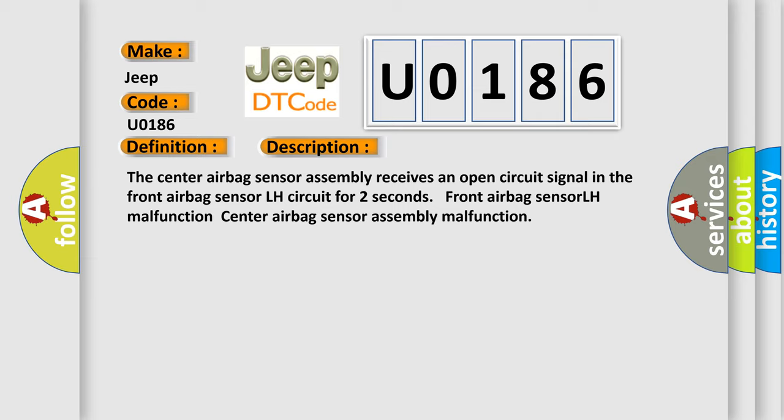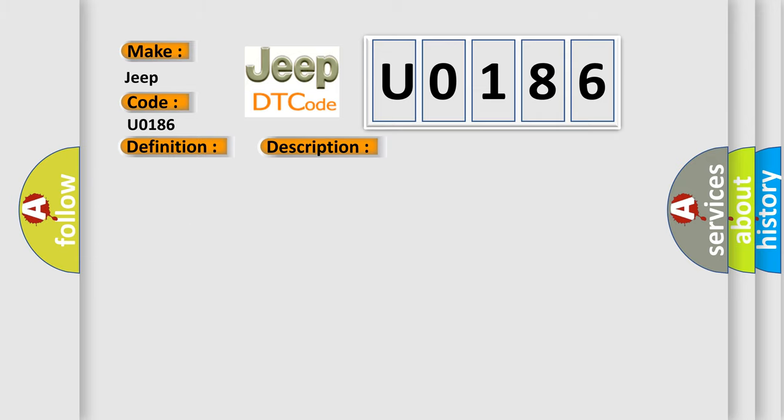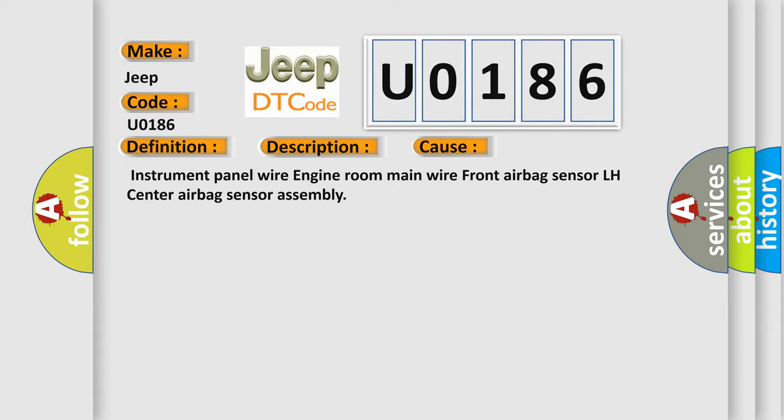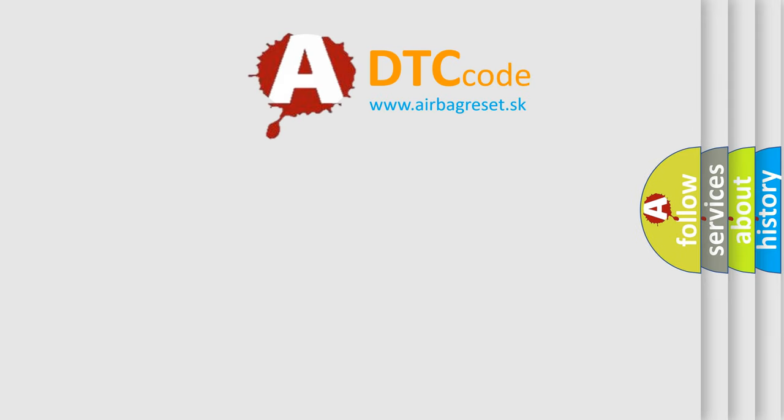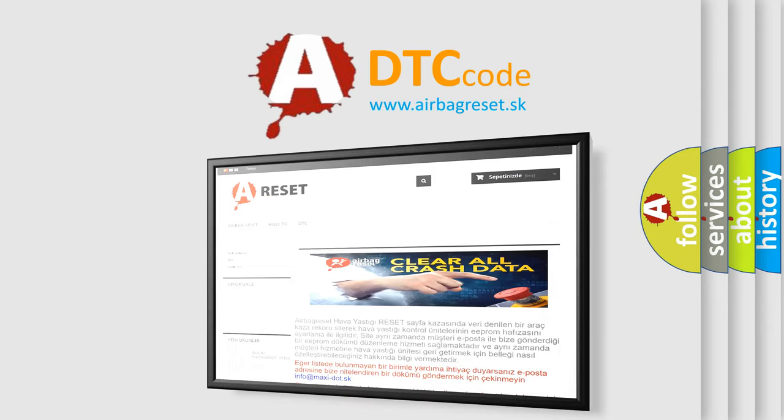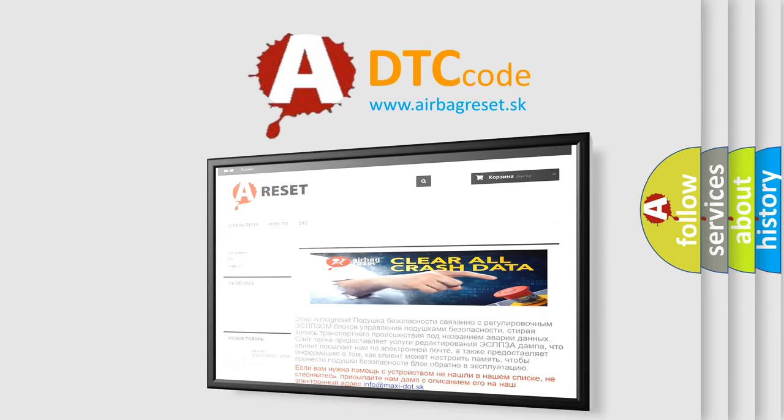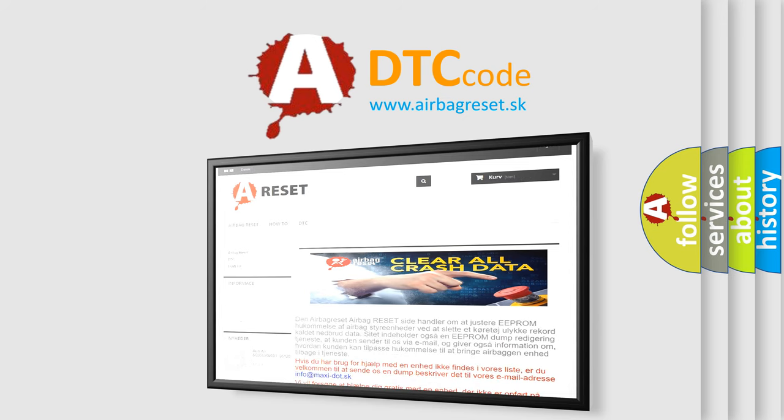This diagnostic error occurs most often in these cases: instrument panel wire, engine room main wire, front airbag sensor LH, center airbag sensor assembly. The airbag reset website aims to provide information in 52 languages. Thank you for your attention and stay tuned for the next video.